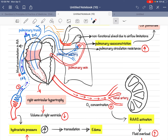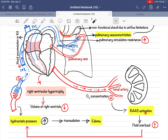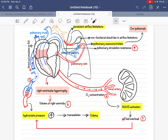The kidney thinks that since it is receiving decreased oxygenated blood, there must be decreased cardiac output — but the kidney does not understand correctly. The decreased oxygenated blood is actually due to decreased oxygen concentration, not decreased cardiac output. Due to this misunderstanding, the kidney decides to increase blood volume by activating the renin-angiotensin-aldosterone system (RAAS).